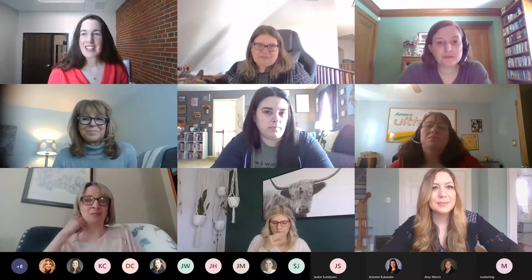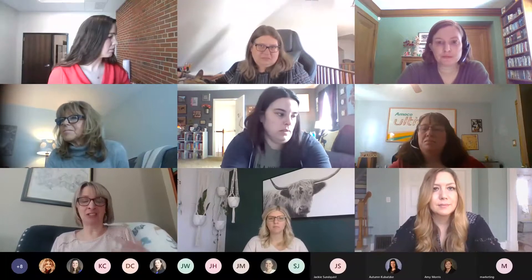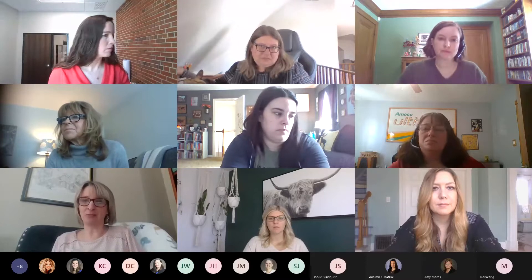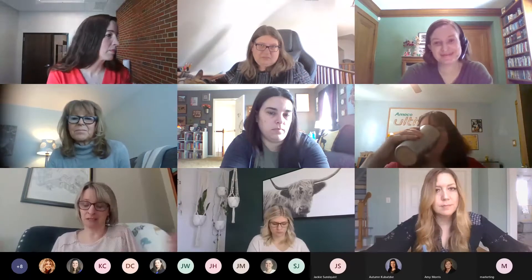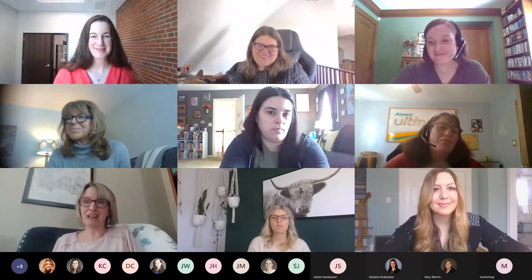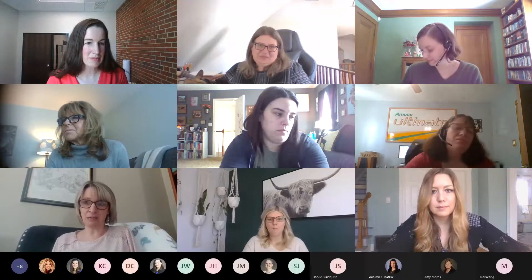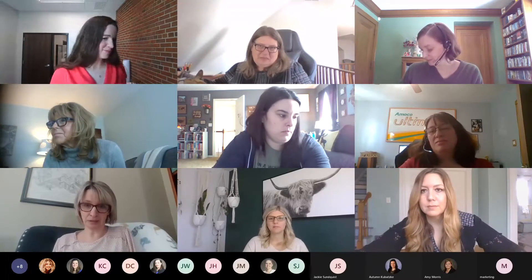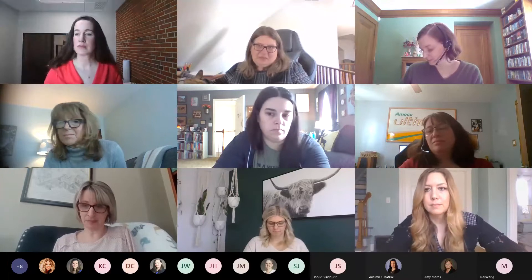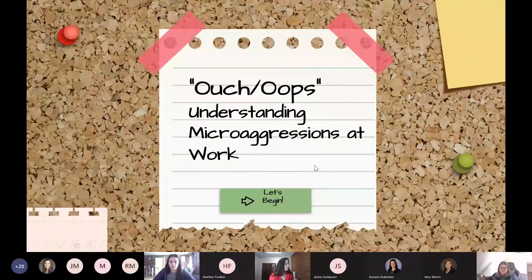This morning JACK is presenting — that's the Justice and Access Committee. I have the problem of continually calling it the JACK committee, and I also say ATM machine — it's redundant, but whatever. Our group will be presenting a training on microaggressions that we've called the Ouch/Oops training. We have a presentation, some videos, and some role play for you.